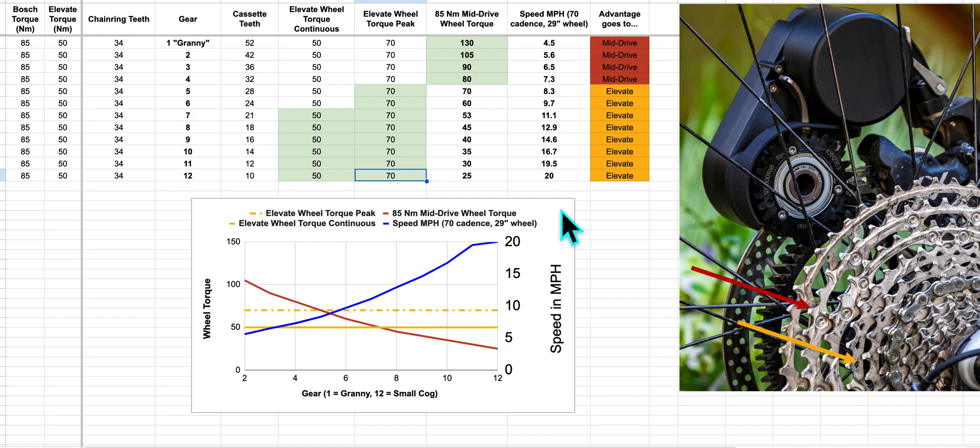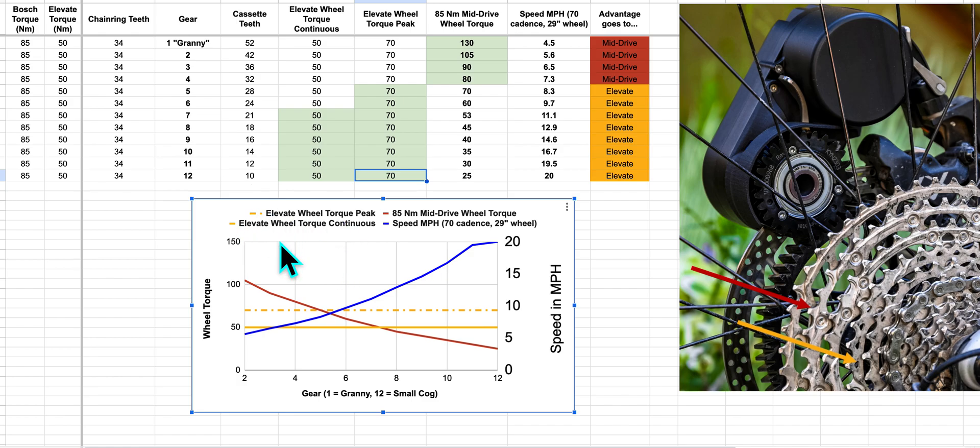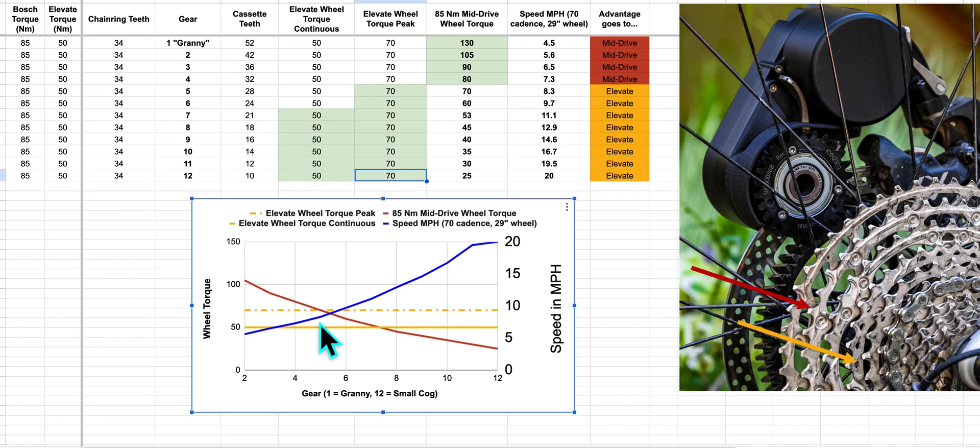We're going to go into this chart, which explains the same thing. We'll just talk about a couple intersections. We have these two gold lines, solid for continuous, dashed for peak, and those represent Elevate wheel torque here. So 50 and 70. The red line is mid-drive wheel torque, which drops with gear ratio. We have our gear ratio on the bottom x-axis.